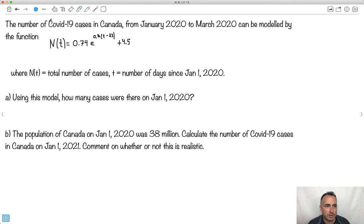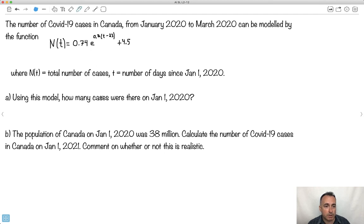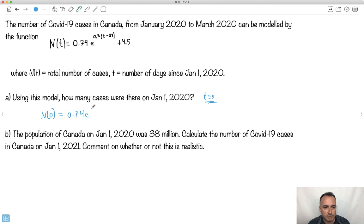Let's model a real situation. I looked up the number of COVID-19 cases in Canada from January 2020 to March 2020. The model is: n of t equals 0.74 times e to the power of 0.2 times t minus 23, plus 4.5, where n of t is the number of cases and t is the number of days since January 1st. Using this model, how many cases were there on January 1st, 2020? Since t is days since January 1st, t equals 0. So I compute n of 0: that's 0.74 times e to the power of 0.2 times 0 minus 23, all plus 4.5.